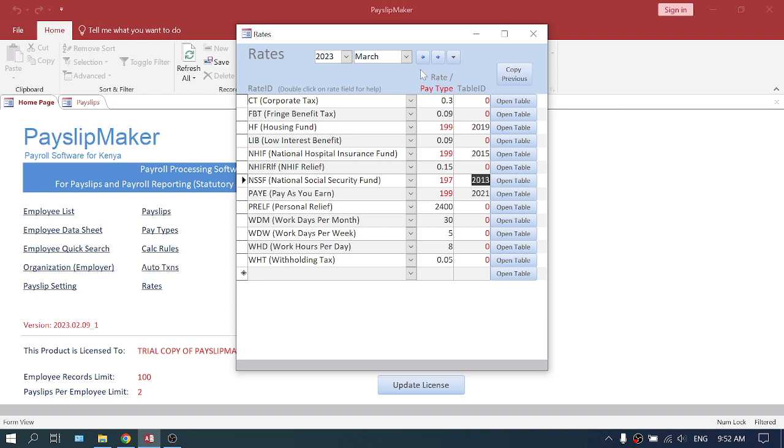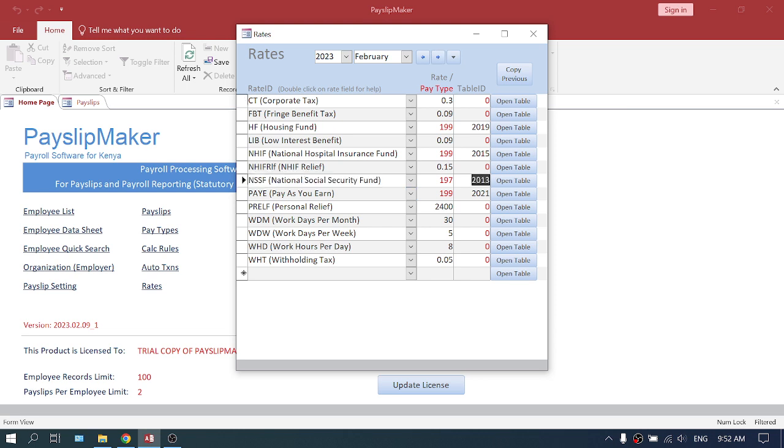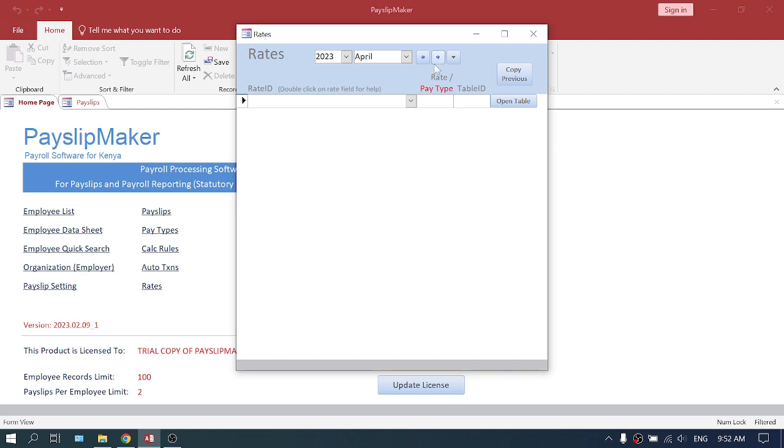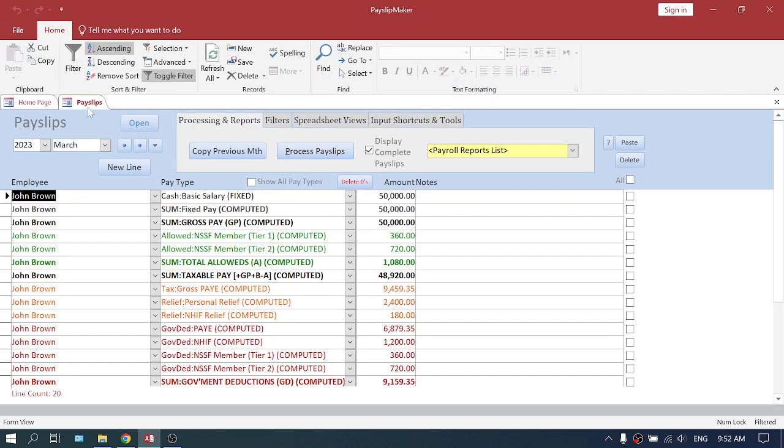So if you go back to January, you'll see January has 1987. And if we go forward, February NSSF 2013 and NSSF 2013. So every time you copy, like when you go to April, it will copy the previous month. And that's it, that's how to make the change.